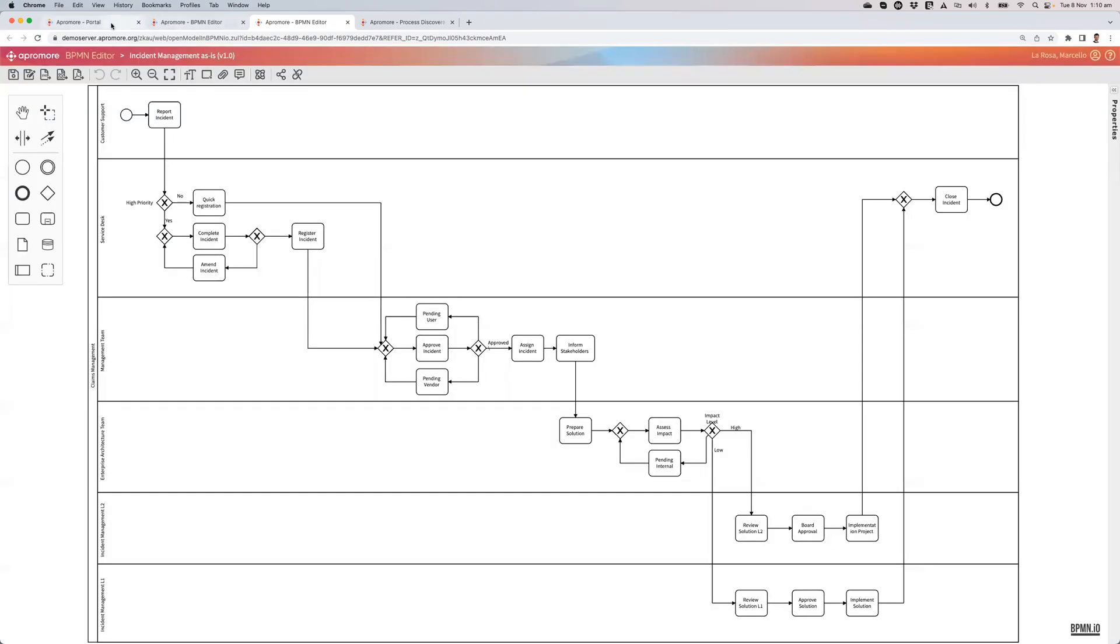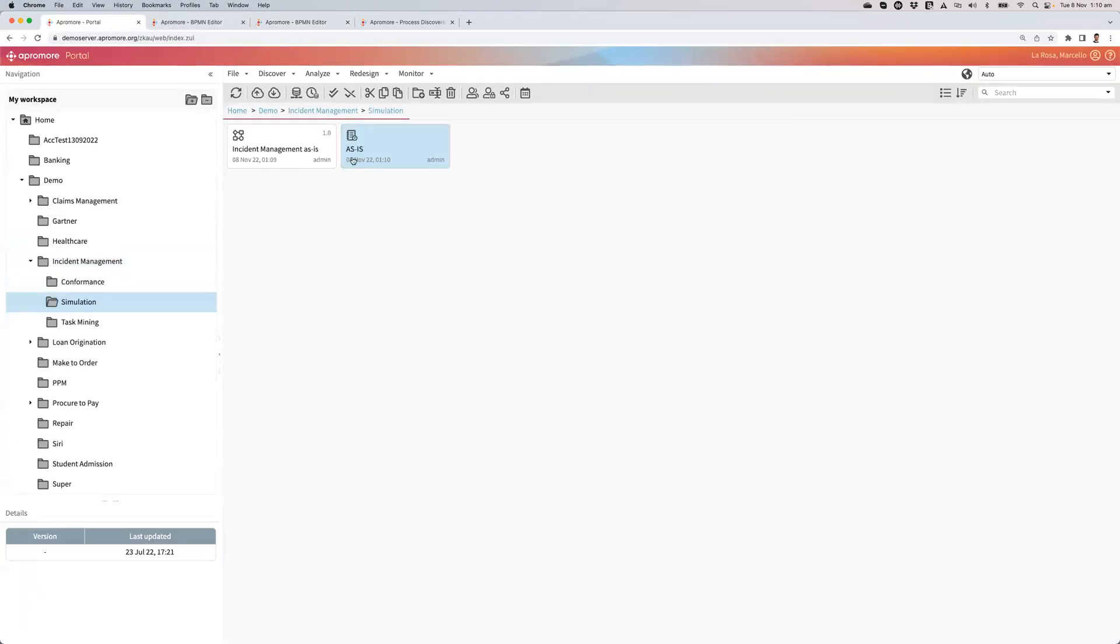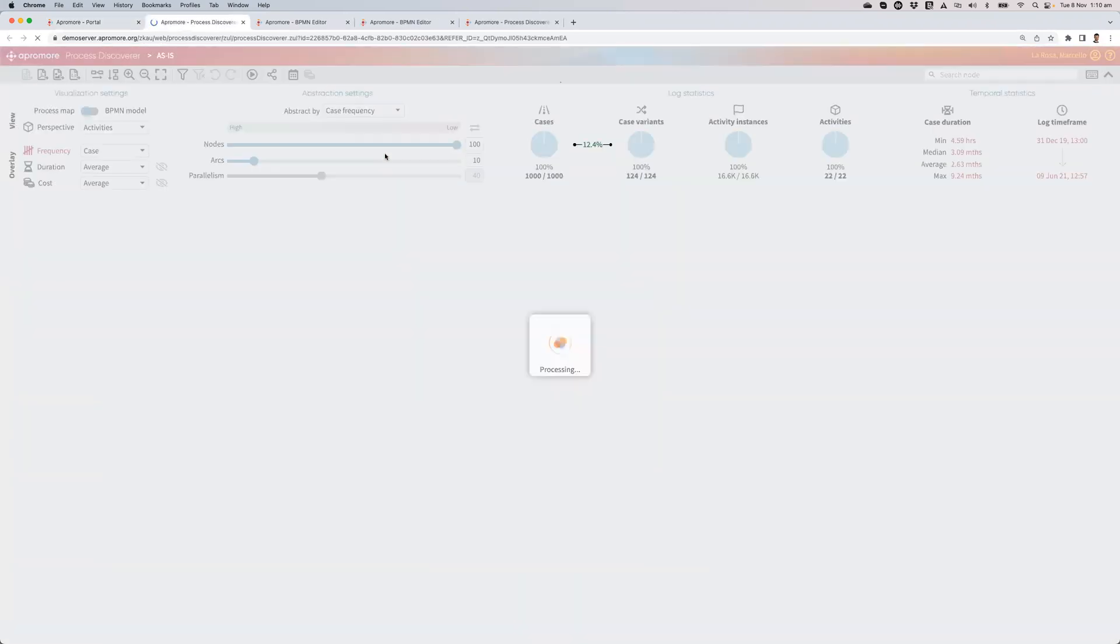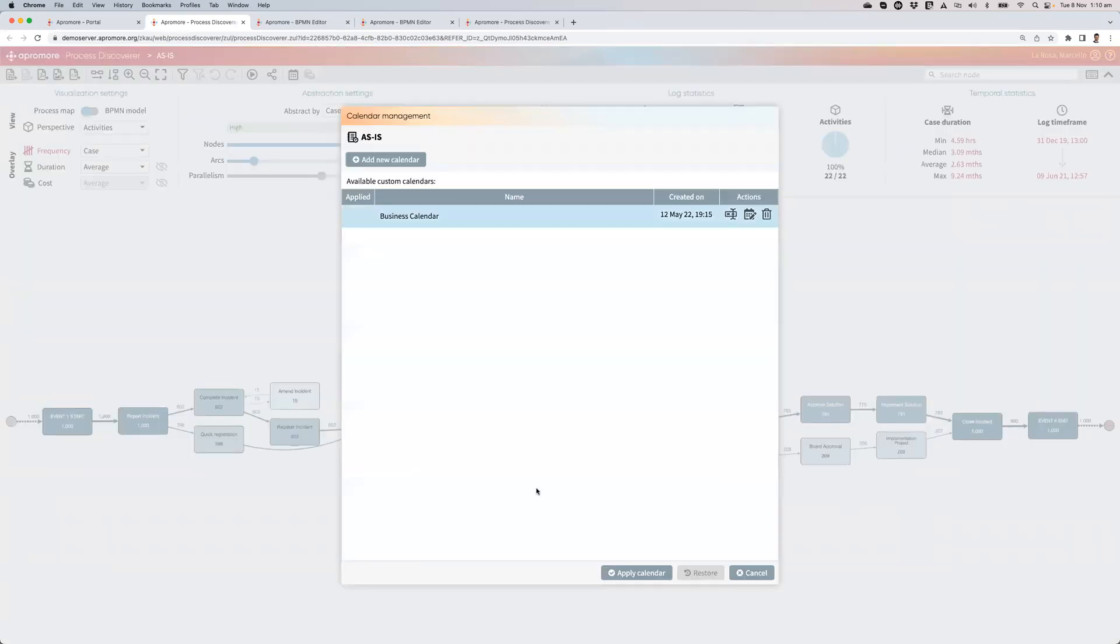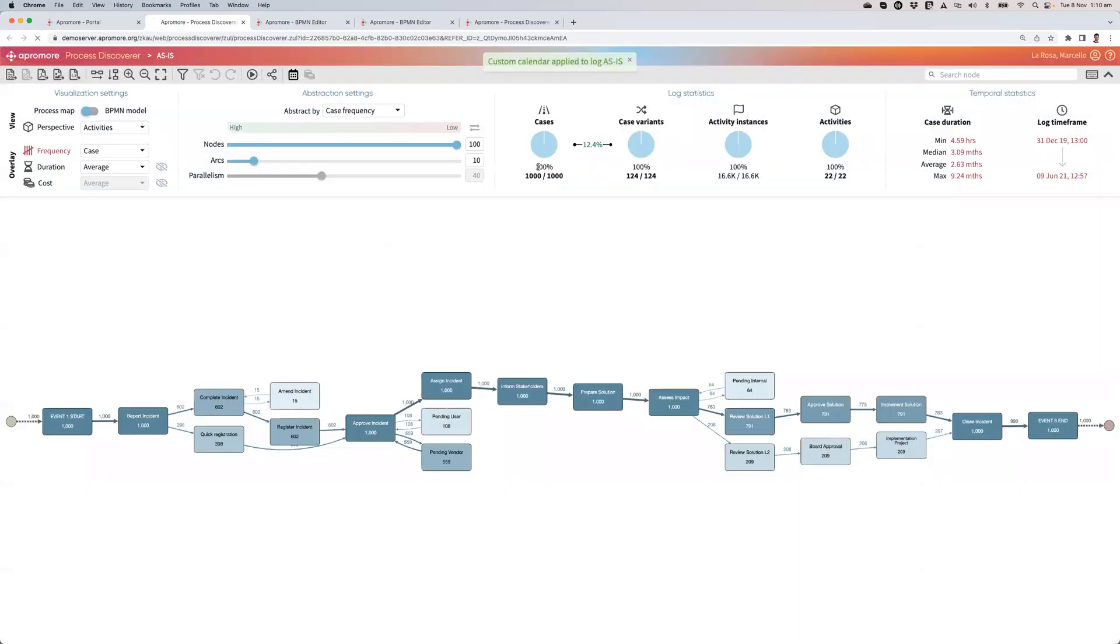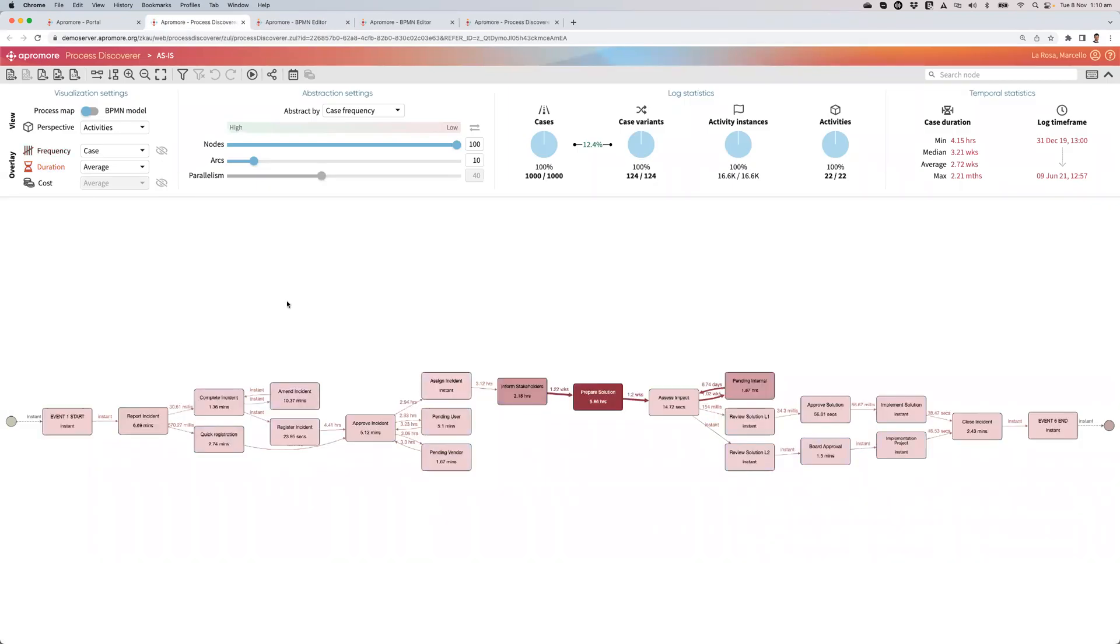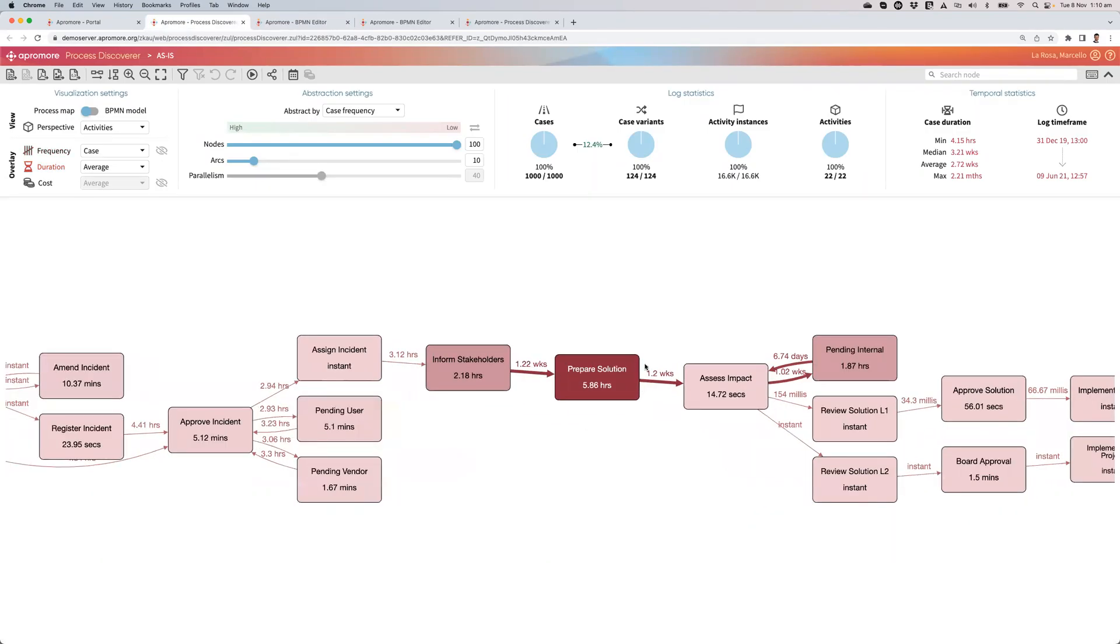So now if I go back to portal, I have my as-is log. If I double-click on it and set again a business calendar, assuming the resources work 9 to 5, then I switch to duration, and then my slow task, prepare solution, is there.